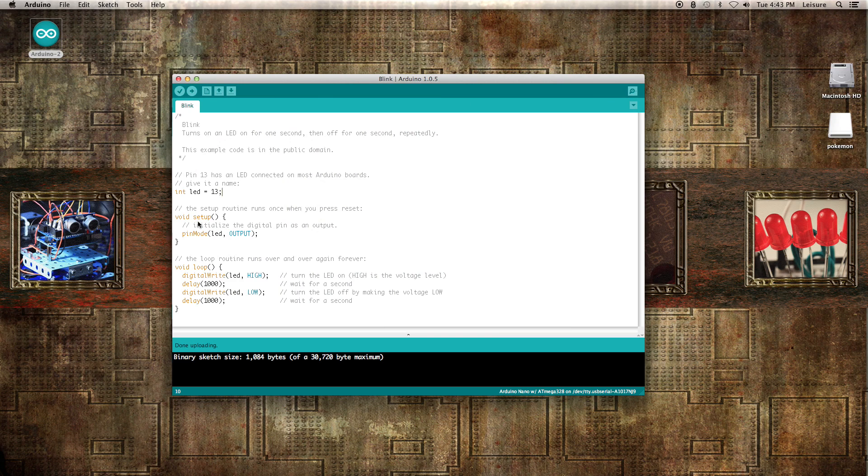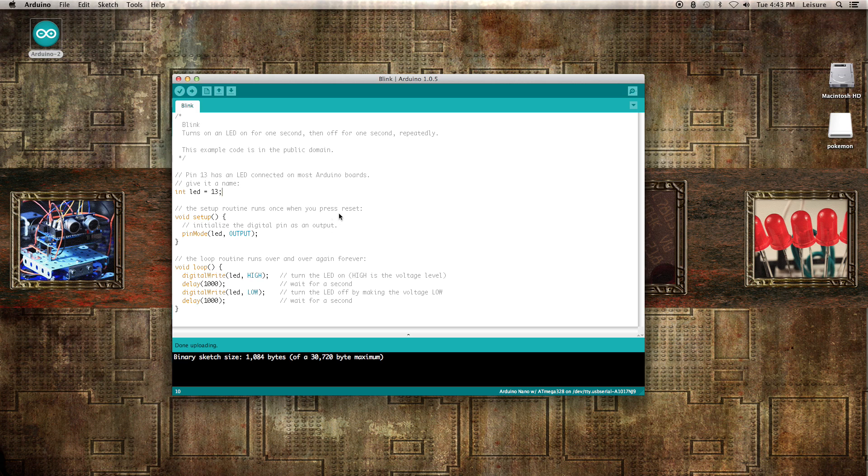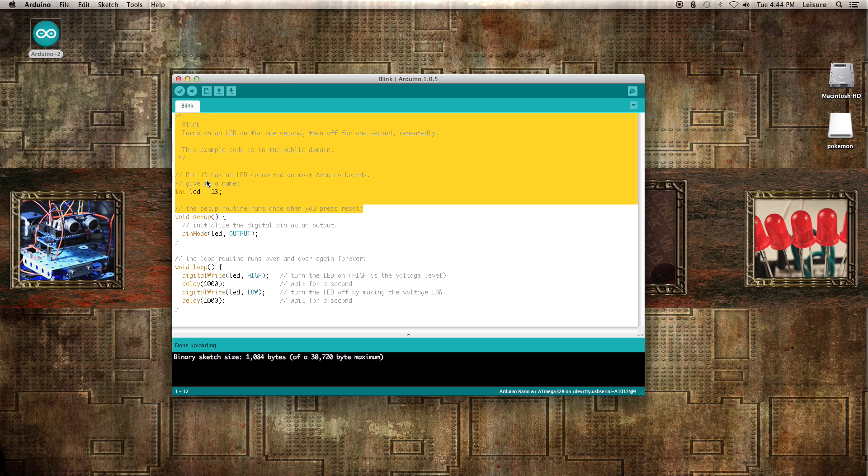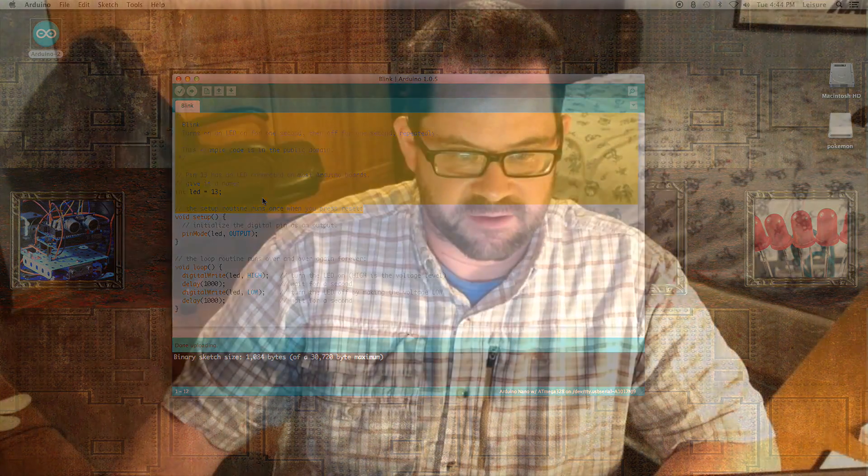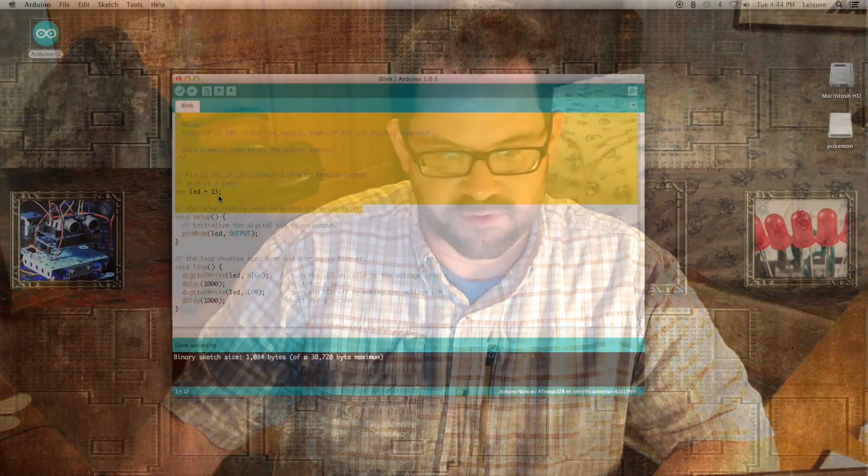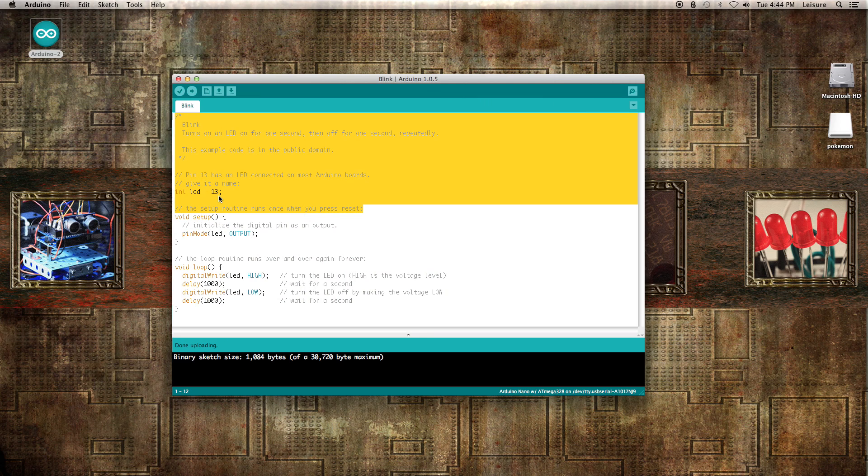Let's take a quick look at the program now. See up top here, we basically have three major parts of any program. You have the global part up here at the top, which runs before anything else, and anything you do in this area, whether it be including a library, declaring variables, things like that, that's going to apply to the entire sketch. Here we're declaring an integer variable called LED and setting it equal to 13.